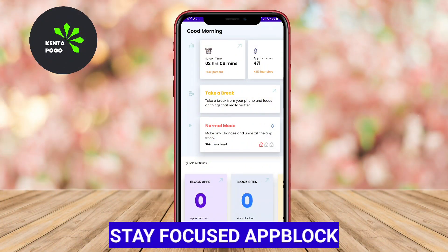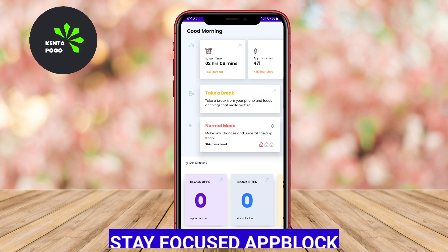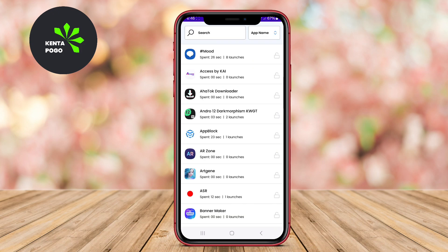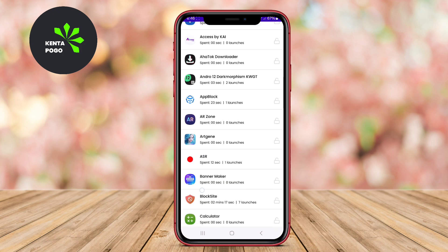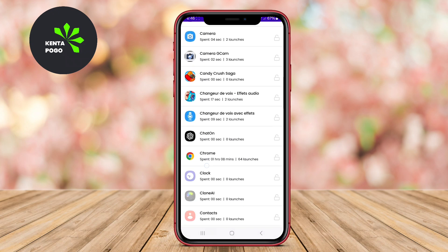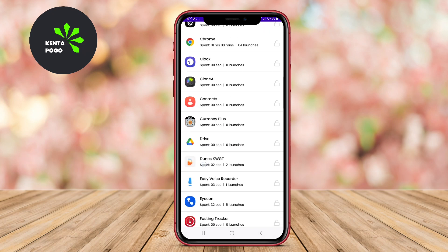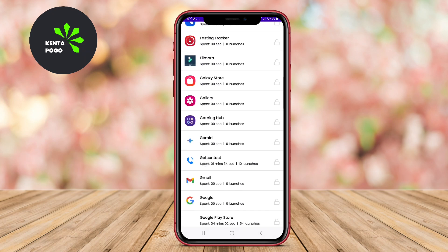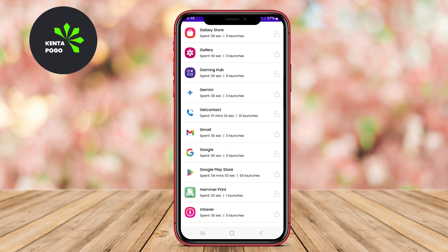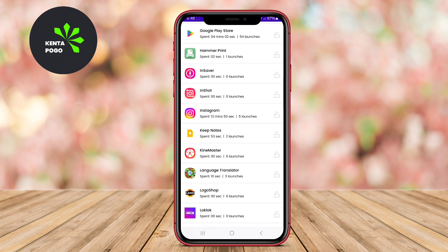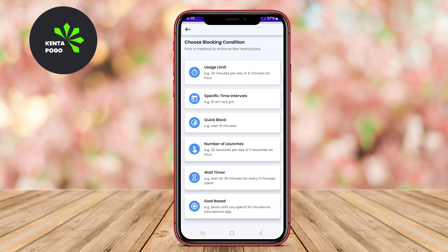Stay Focused App Block is an effective tool aimed at helping users minimize distractions from their mobile devices. With this app, users can block certain apps and websites for designated periods, enabling them to concentrate on their work or studies.